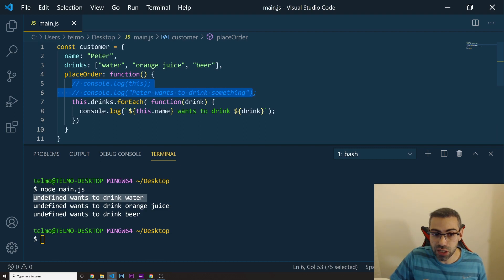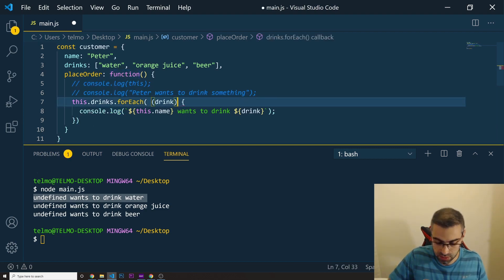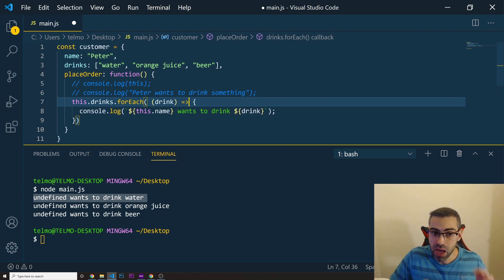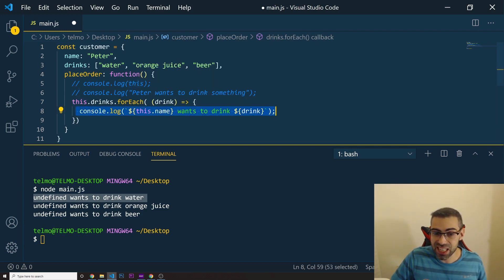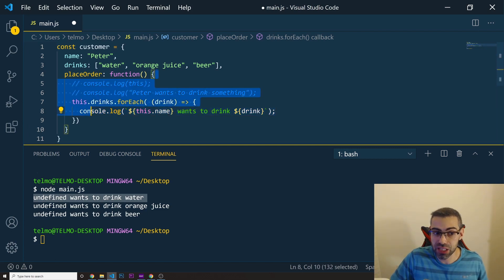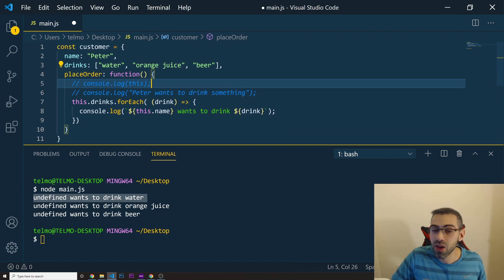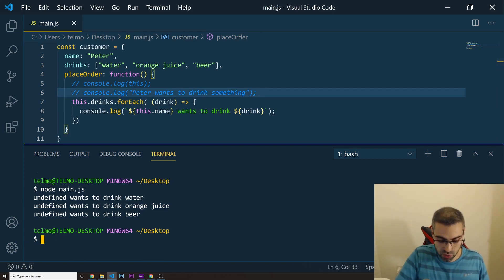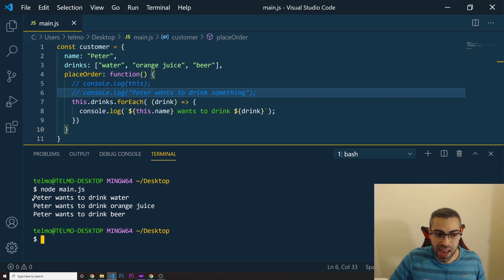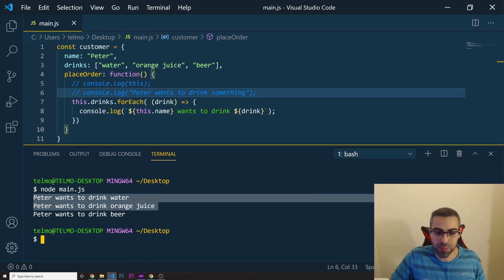To solve this, instead of a regular function inside the forEach, we convert it to an arrow function. When the arrow function tries to access this, it doesn't find it in its own scope, so it looks outside to the parent function where this is bound to the object. We have it there, so this.name resolves correctly. Running it now: 'Peter wants to drink water', 'Peter wants to drink orange juice', 'Peter wants to drink beer.'